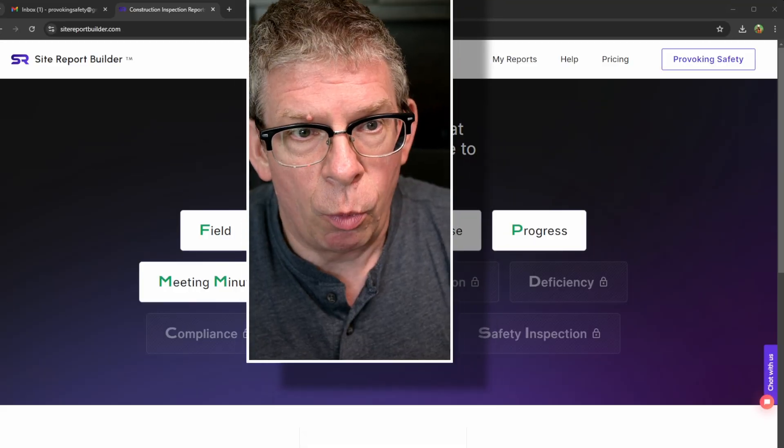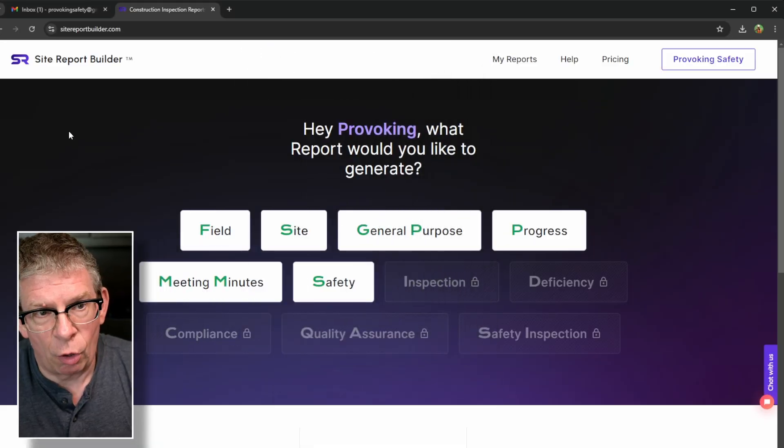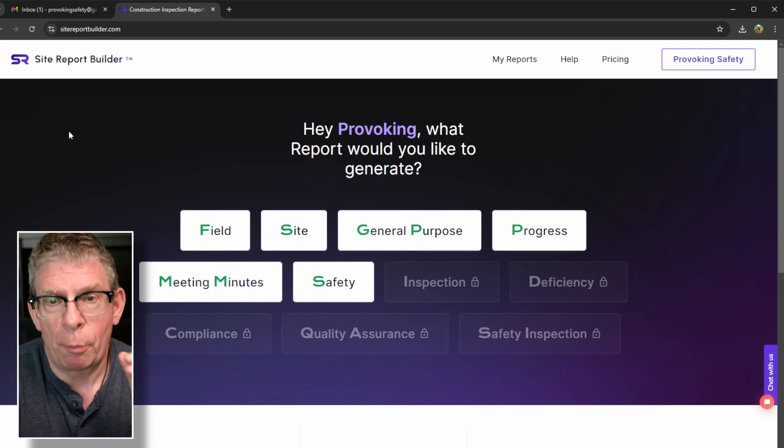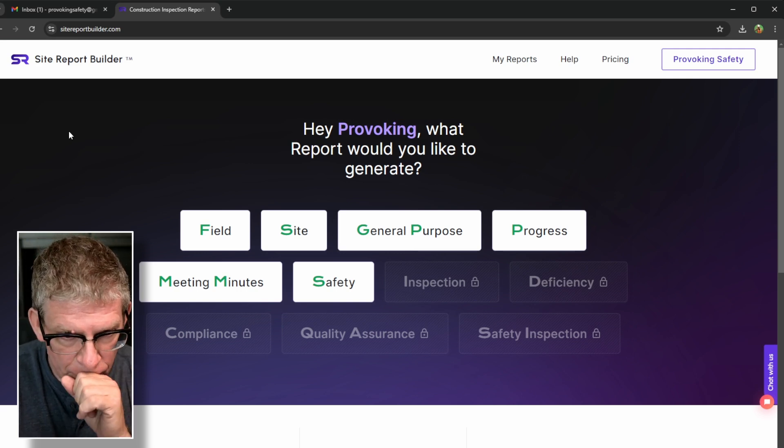Hey, so here we are back in the office. What I did is I hooked up my phone and downloaded the files, the videos I shot and a couple of pictures, and threw them into a folder that I've just labeled Investigation 1. I'll show you a screenshot of the folder later. What I've done is I've logged into Site Report Builder.